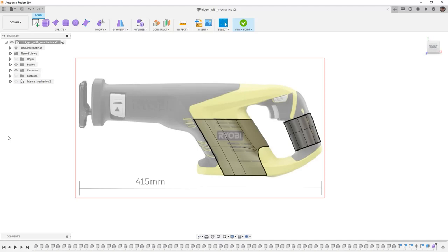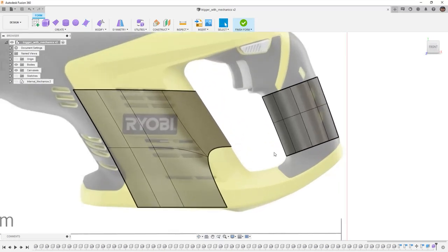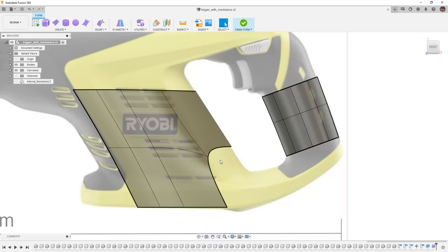In Fusion 360, we want to carry on with our Trigger with Mechanics design, and we want to make sure that we're inside of the form workspace. Once we're in here, we want to try to connect the cylinder that we created for the handle and the main body that we created. In order to do this, we need to make sure that we understand some of the tools that we have available.